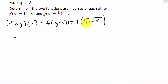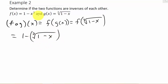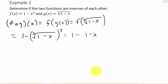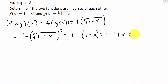So now I'm going to plug this in for x. That's 1 minus — in the place of x, I put the cube root of 1 minus x — and then all of that is cubed. So that's 1 minus, and remember, when we cube a cube root, we get 1 minus x. But it's minus this whole thing, so it has to be in parentheses. I distribute the negative and get x.